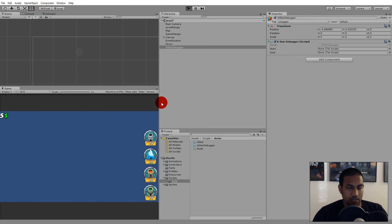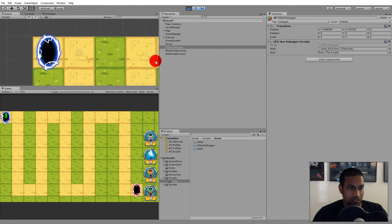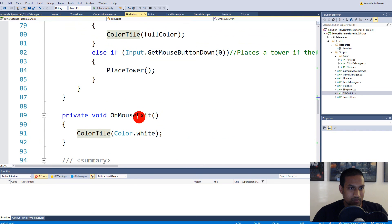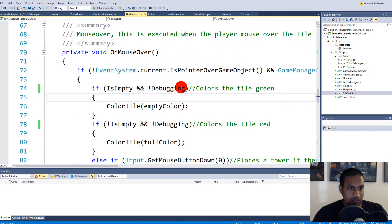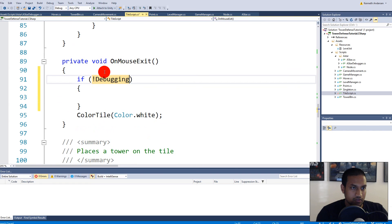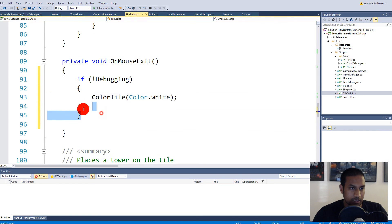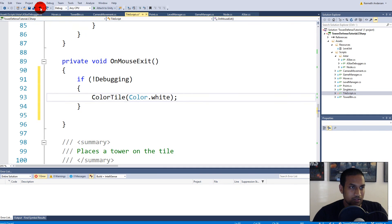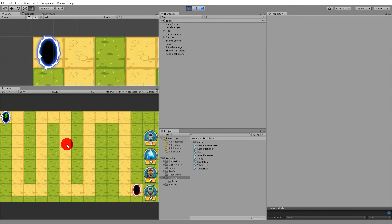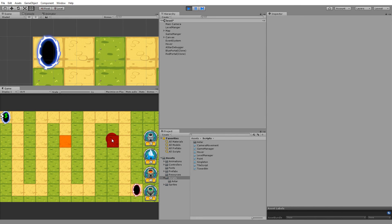Let's test again. Right-click a tile — it turns red and stays. Right-click another — it also stays colored. The colors are now persisting. I also need to add the Debugging check to the OnMouseExit handler, so the tile doesn't revert to white when the mouse leaves. After adding that, the colors stay correctly.